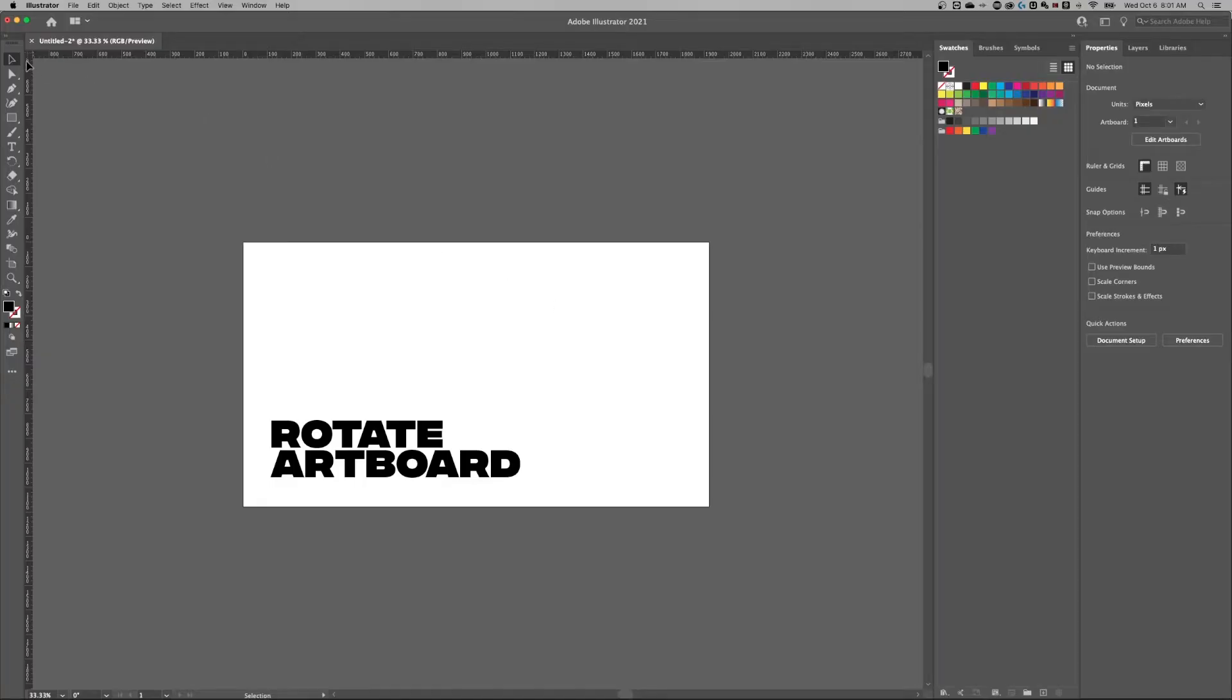Right now I'm on the selection tool in our toolbar, the shortcut key for that is V. And then I have the properties panel open here on the right.